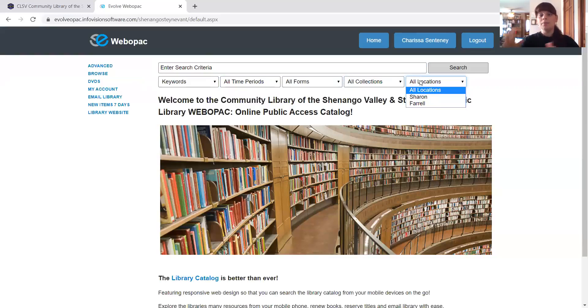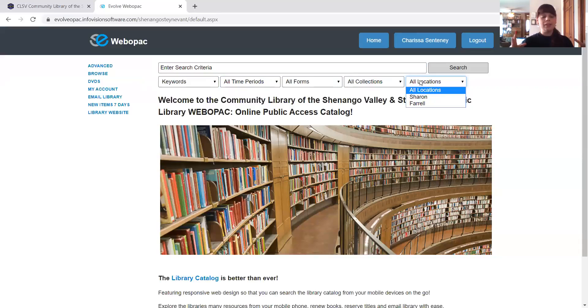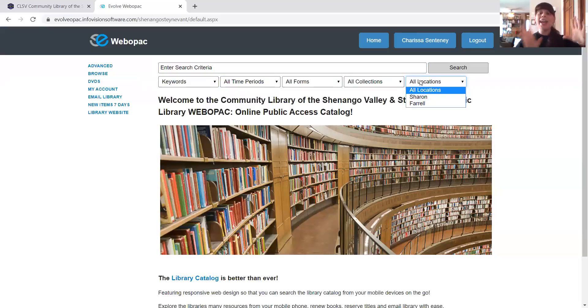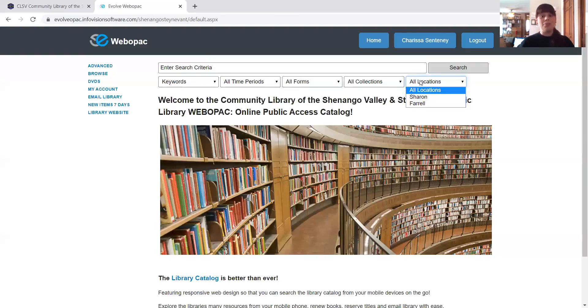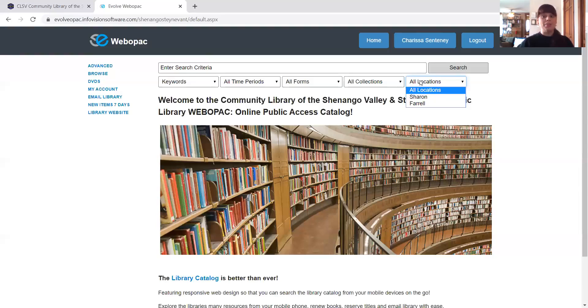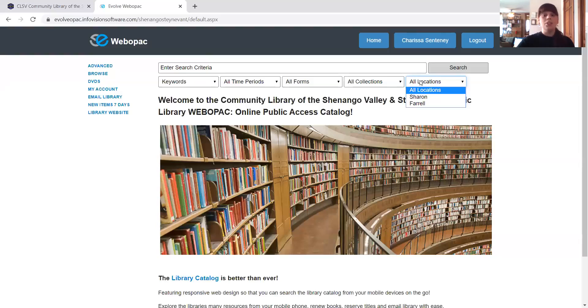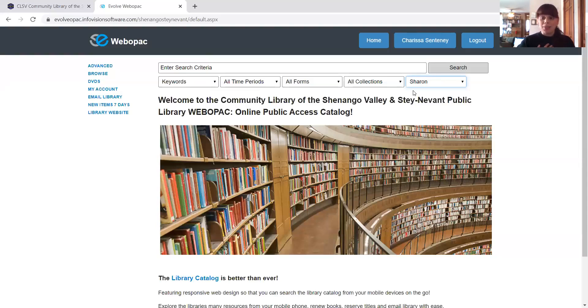Now this last one here is really important. This is locations. If you search all locations, you will look at every book that is in both our Sharon library and our Farrell library. So you would look at every book there. If you are looking specifically for materials that you can find at specific locations, you would need to put in Sharon or Farrell. So I'm going to look at Sharon just because I would like to get my books at Sharon.